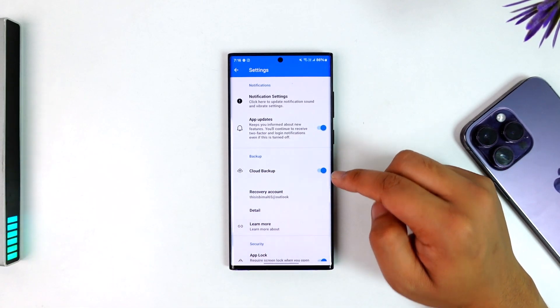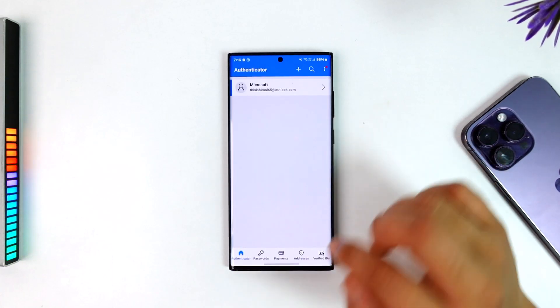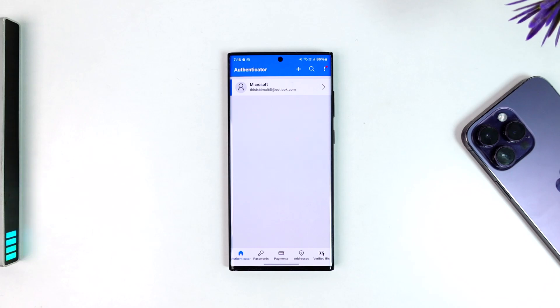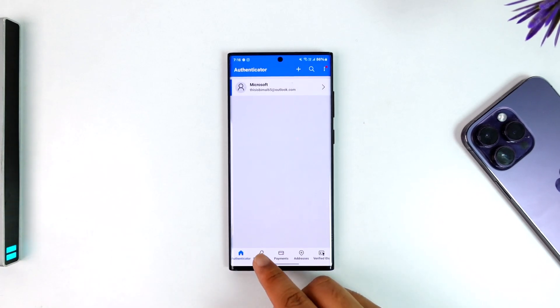Once you have turned on Cloud Backup, on your new phone whenever you're trying to log in, you'll find the option to restore from a backup. When you select restore from backup option, you'll be able to select and log in with your Microsoft account, and everything will be restored to the new device.